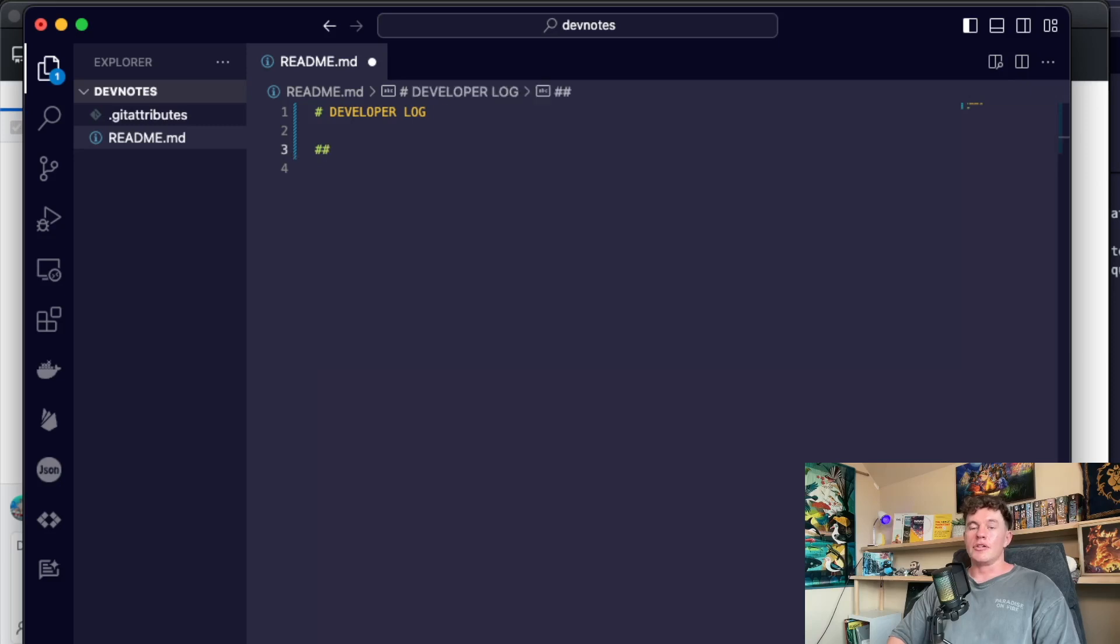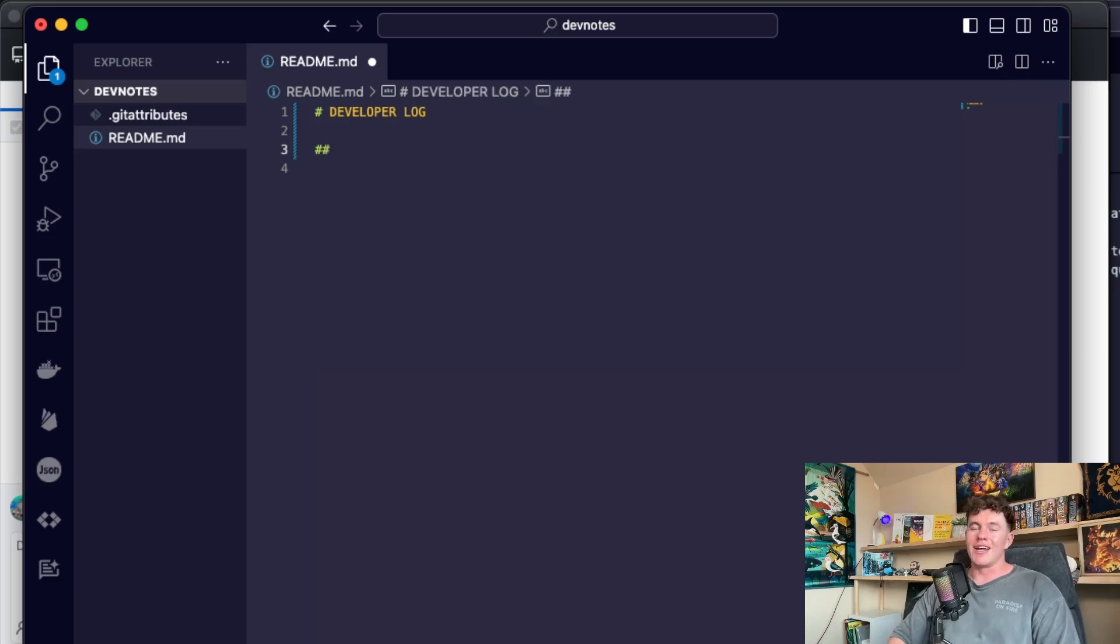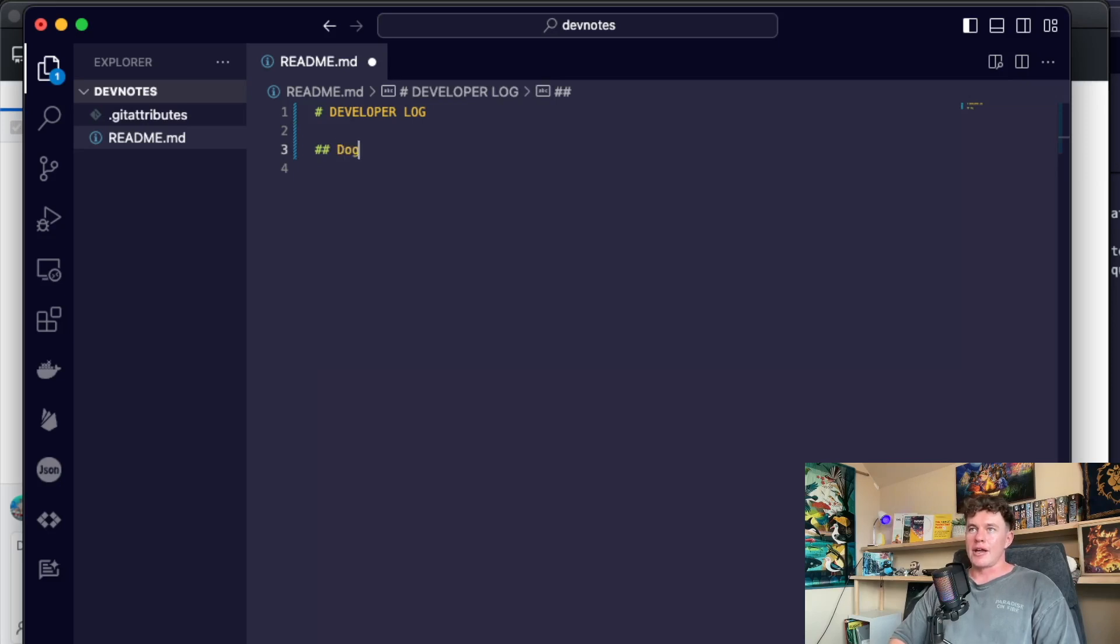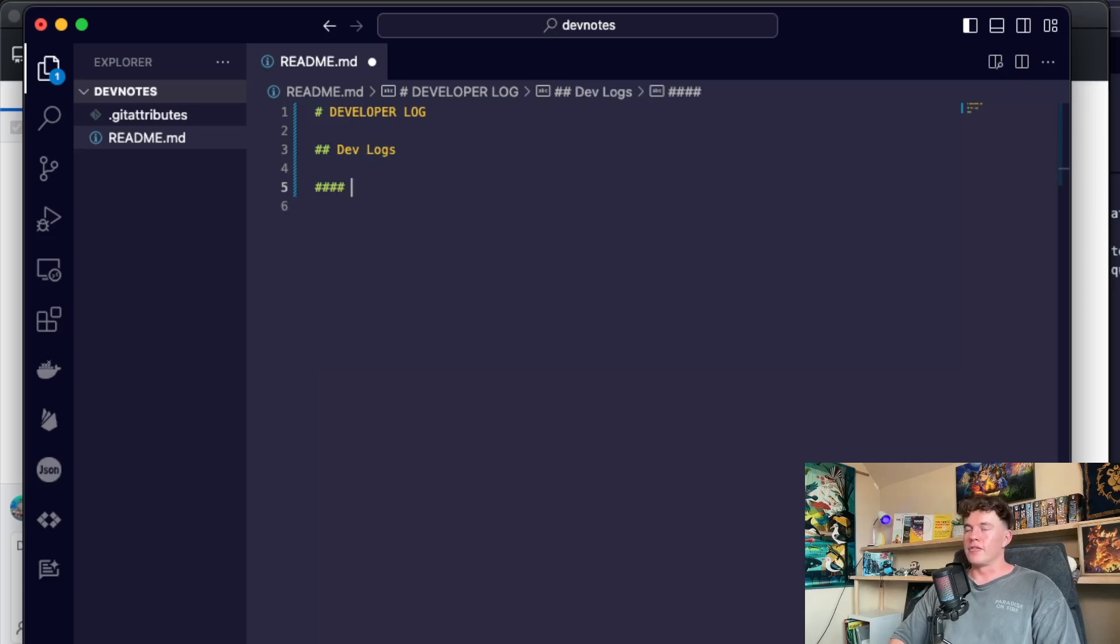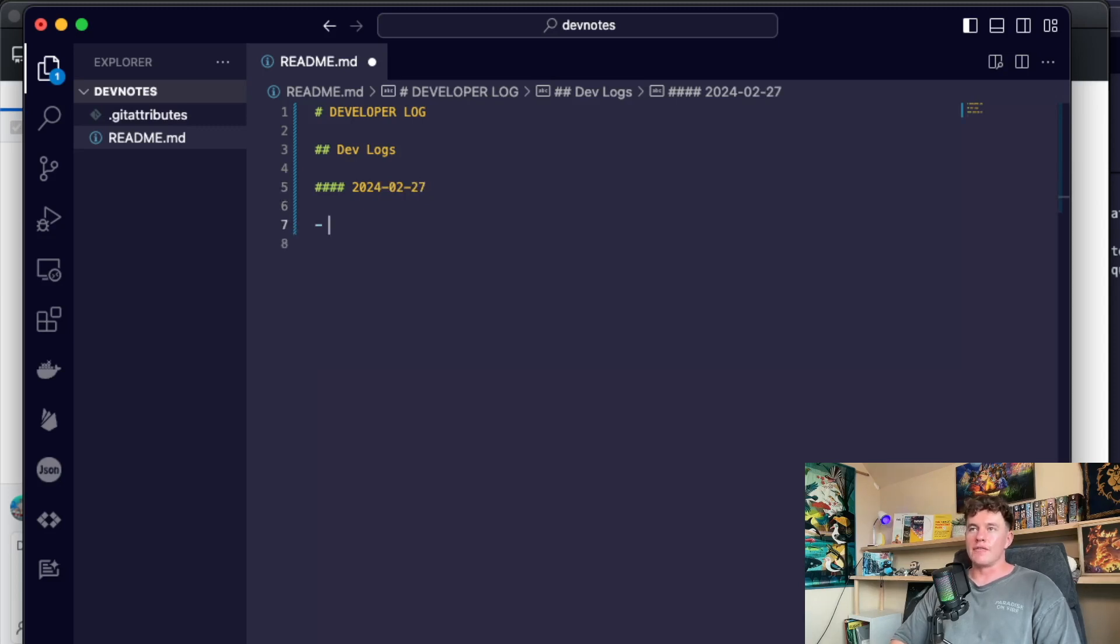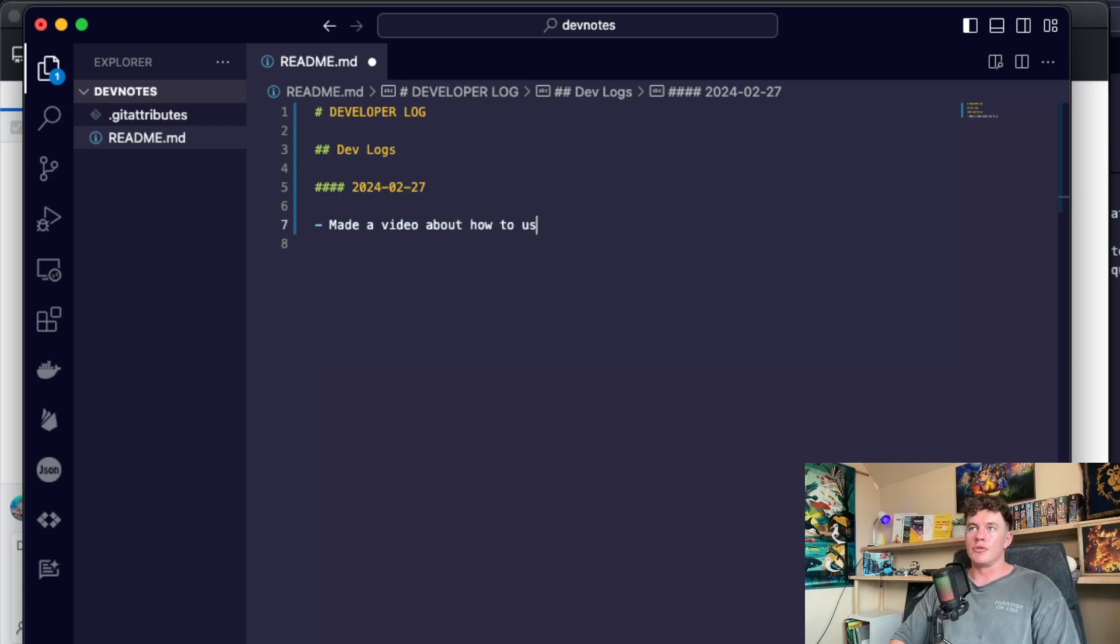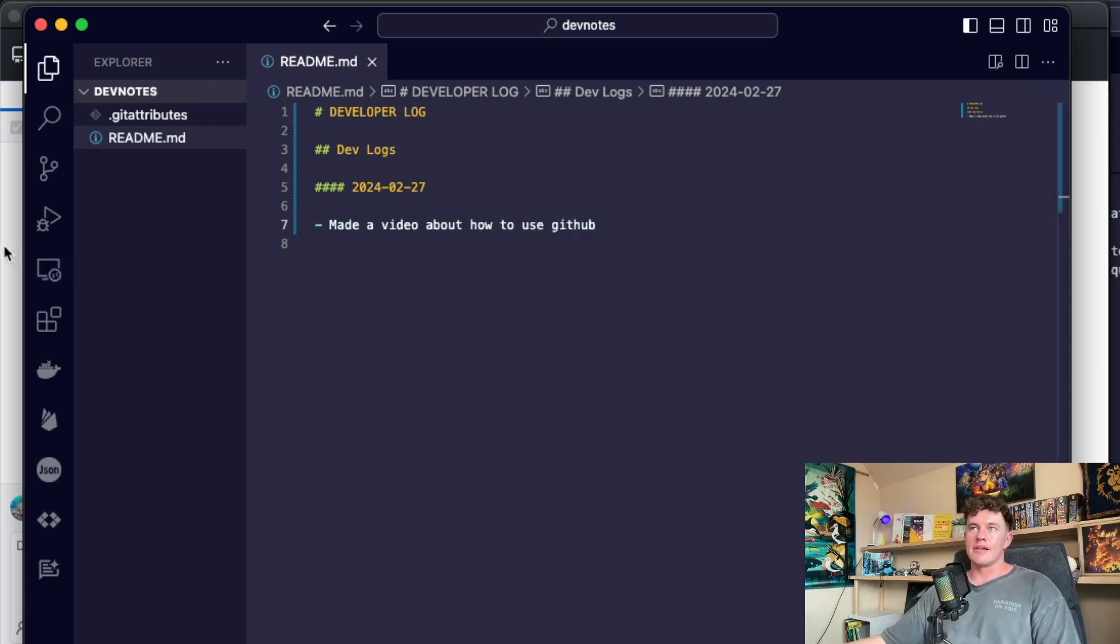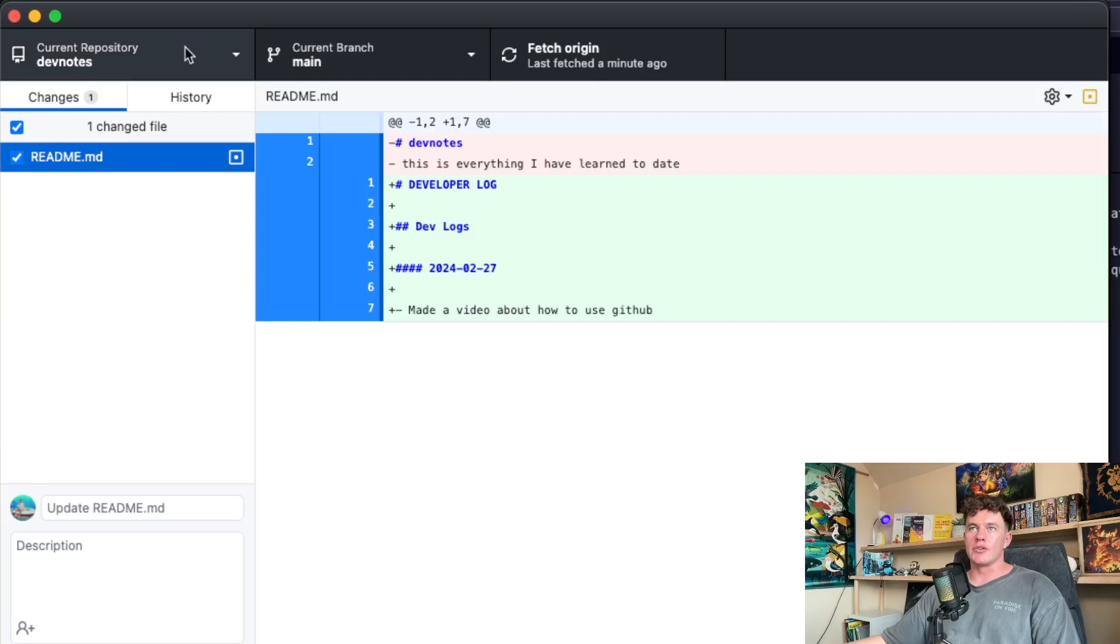And then what you can do using the markdown syntax, if we have the pound or the double pound that creates different tiers of headers, I could have dev logs right here. And then I could have one for example that says 2024-02-27, and this could just be some notes to myself where I say made a video about how to use GitHub. If I go ahead and save that and come back to our dev notes, we can see those changes have been recognized.